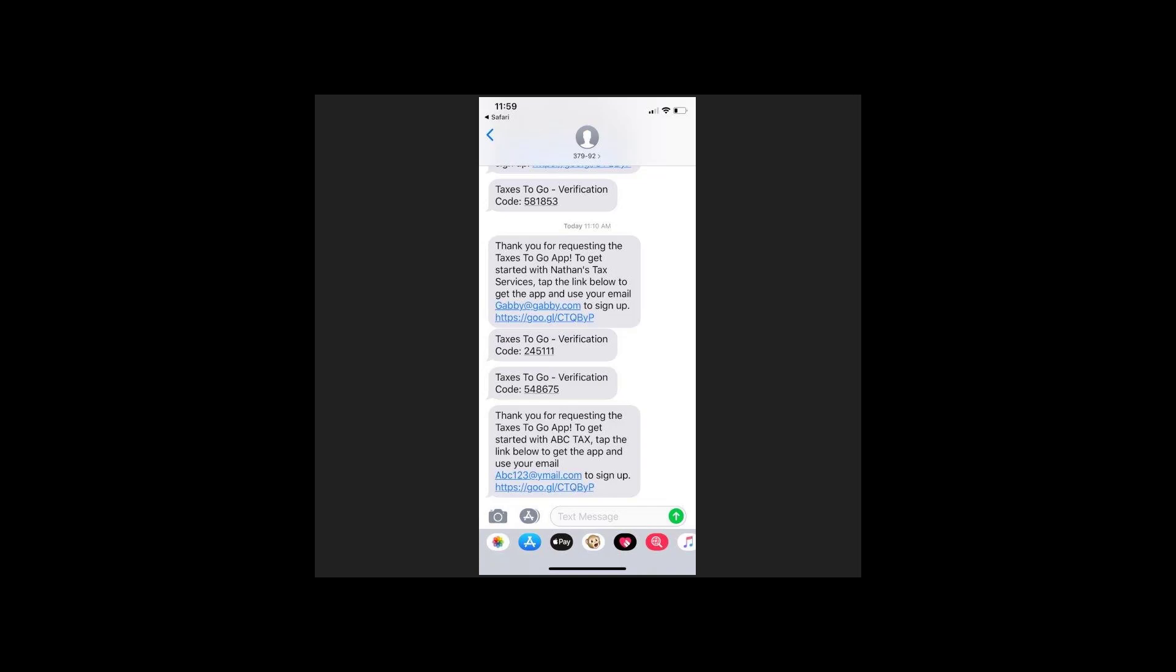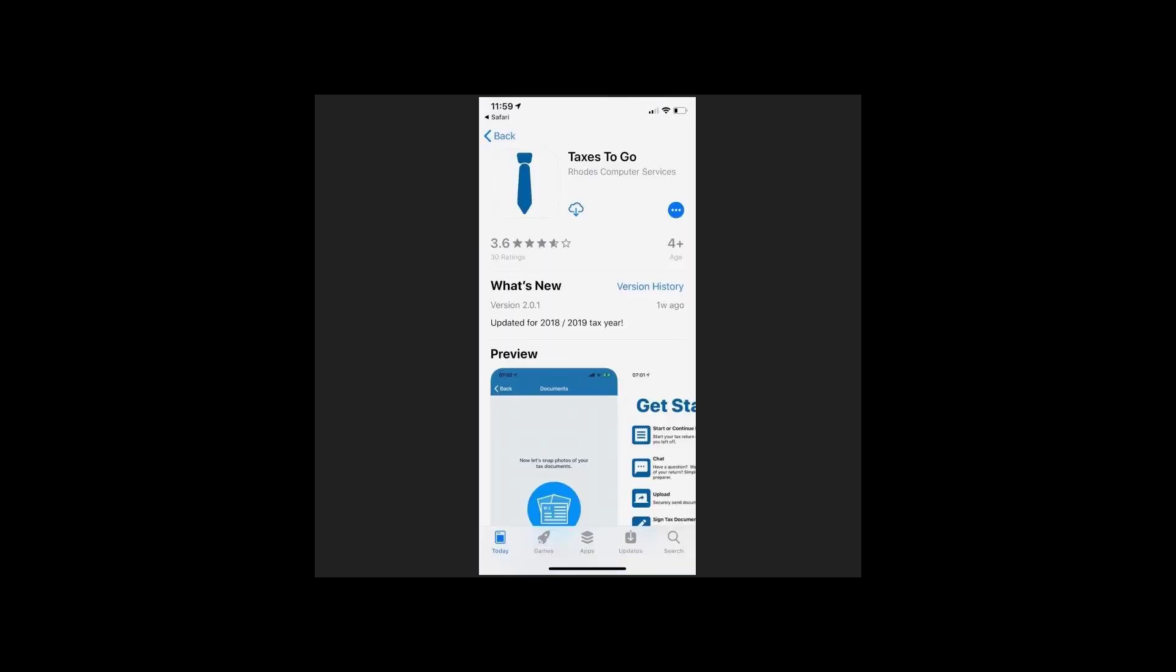Clicking on the text link will direct them to the appropriate app store to download the app directly to their mobile device.